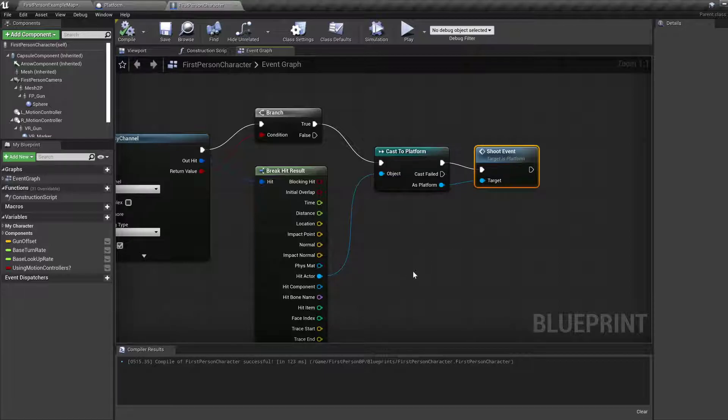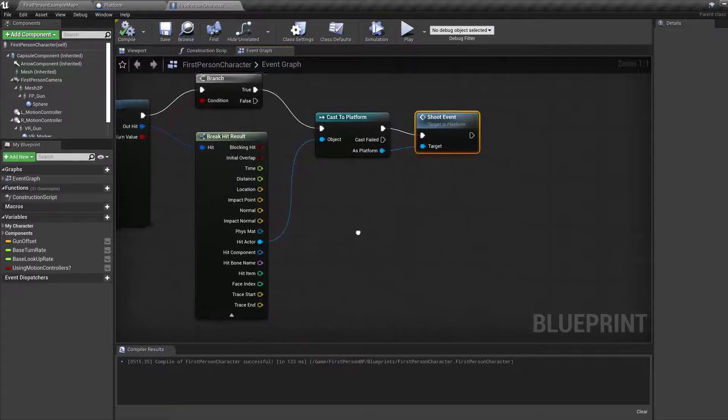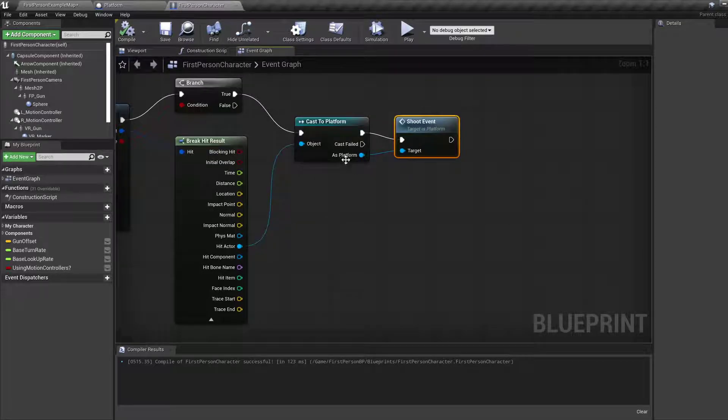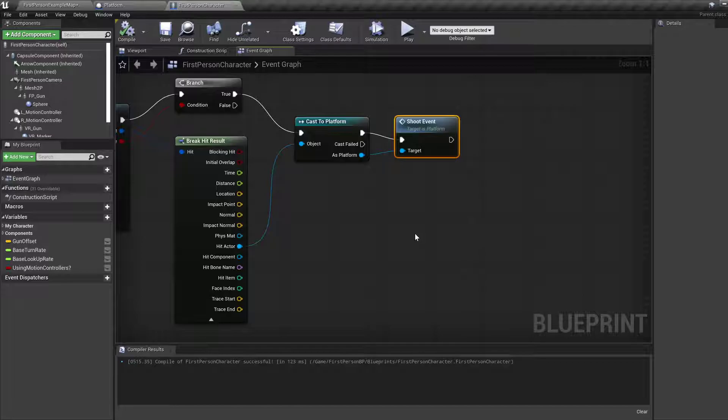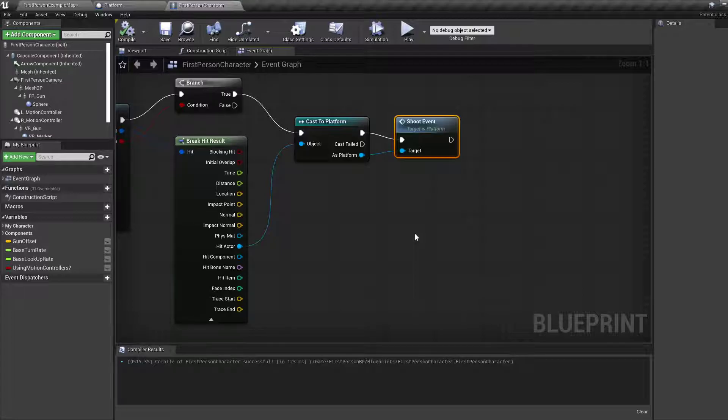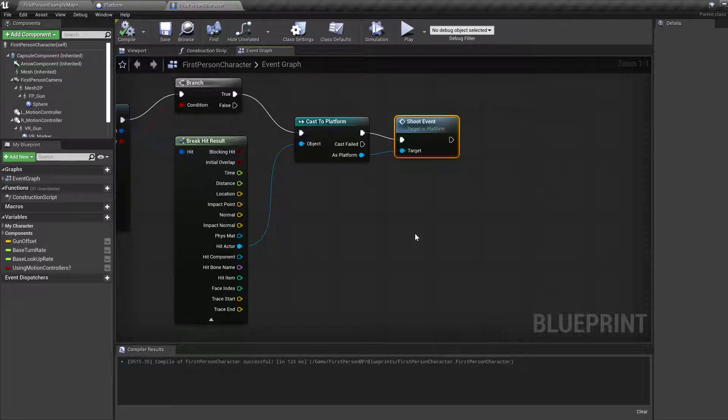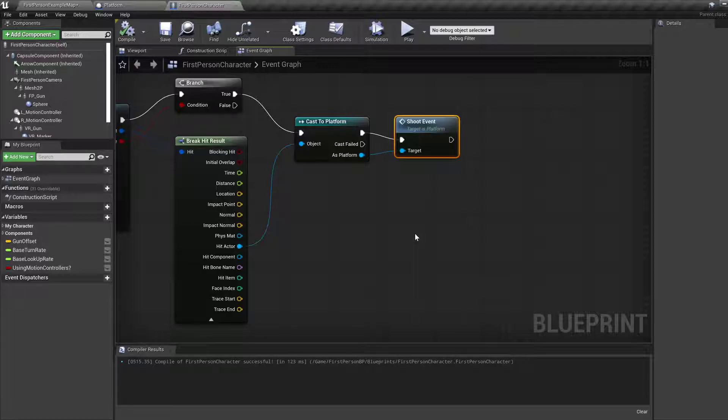In future tutorials we might use raycasting with things like furniture to interact with the furniture, maybe something like a wardrobe that opens its drawers. Okay, see you in the next video and thanks for watching.